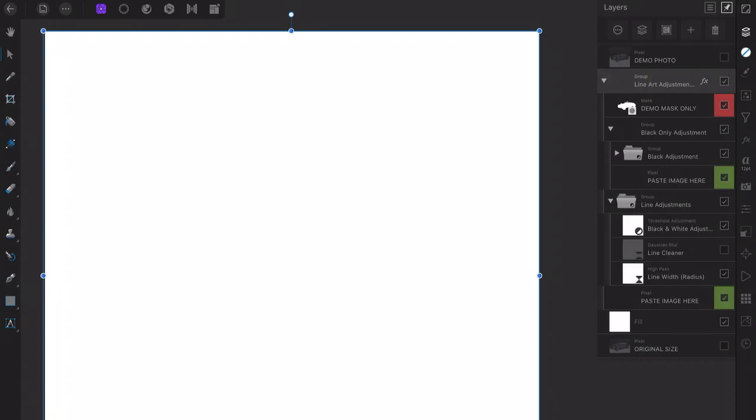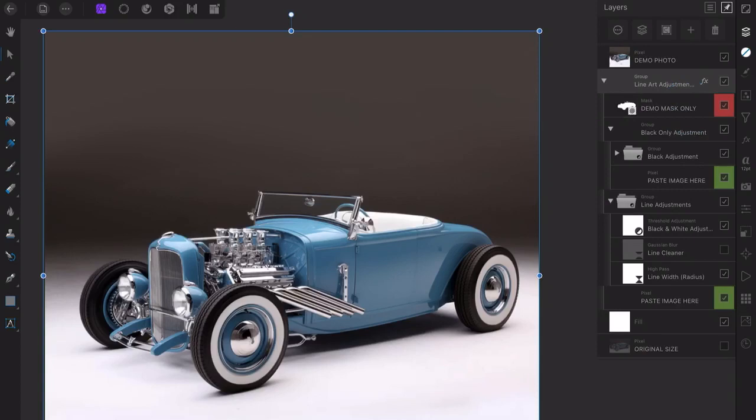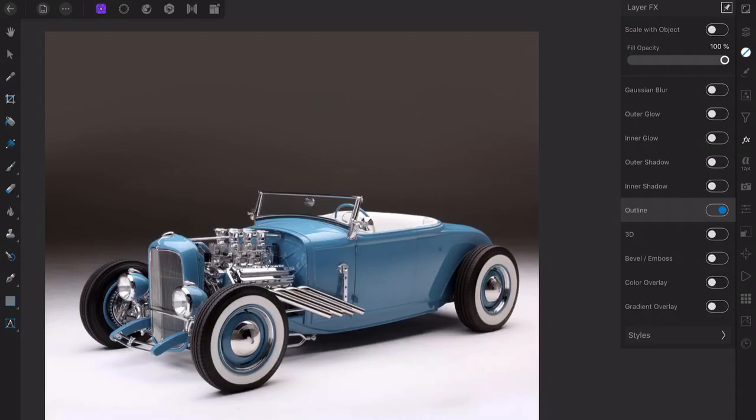I've already created a mask around this cool Roadster demo to block out the unwanted background, and so we can use the layer effects in Affinity Photo later. First, notice in the layers that there are two green layers labeled Paste Image here.